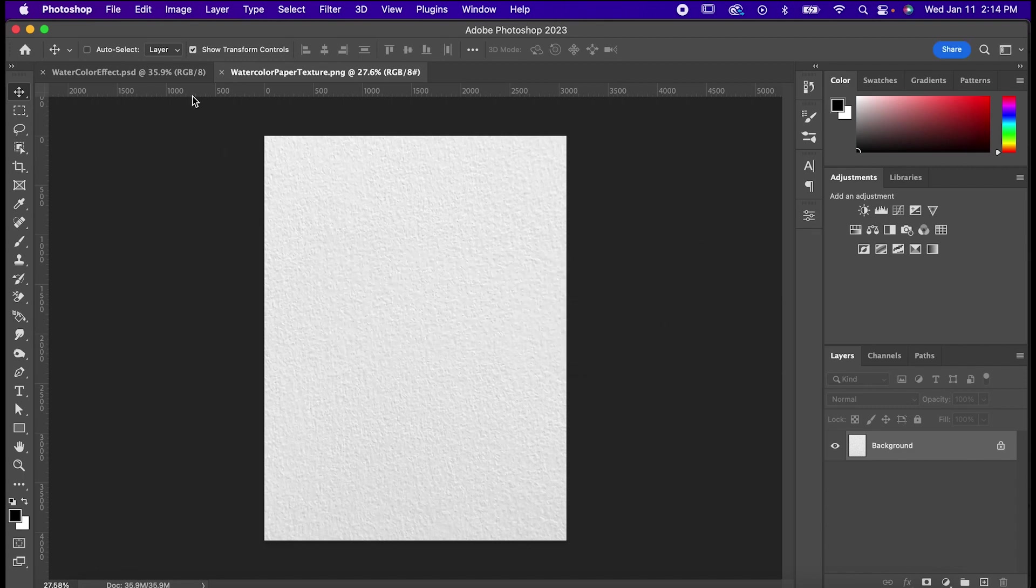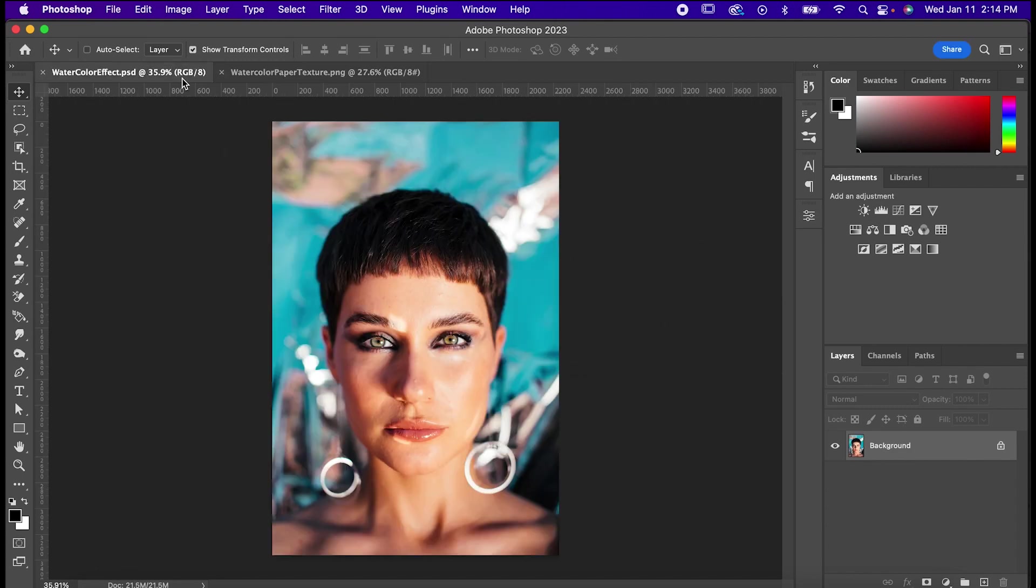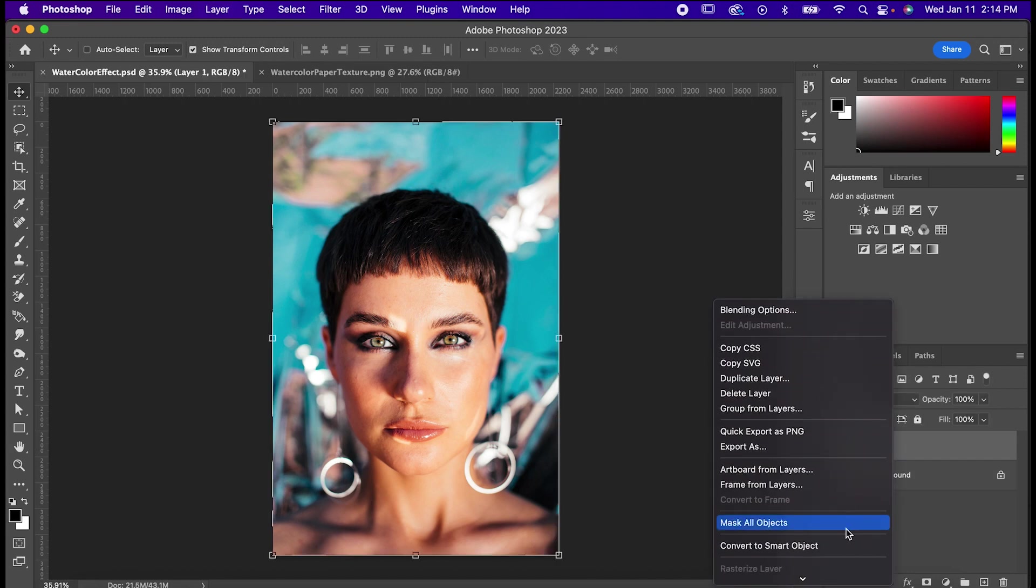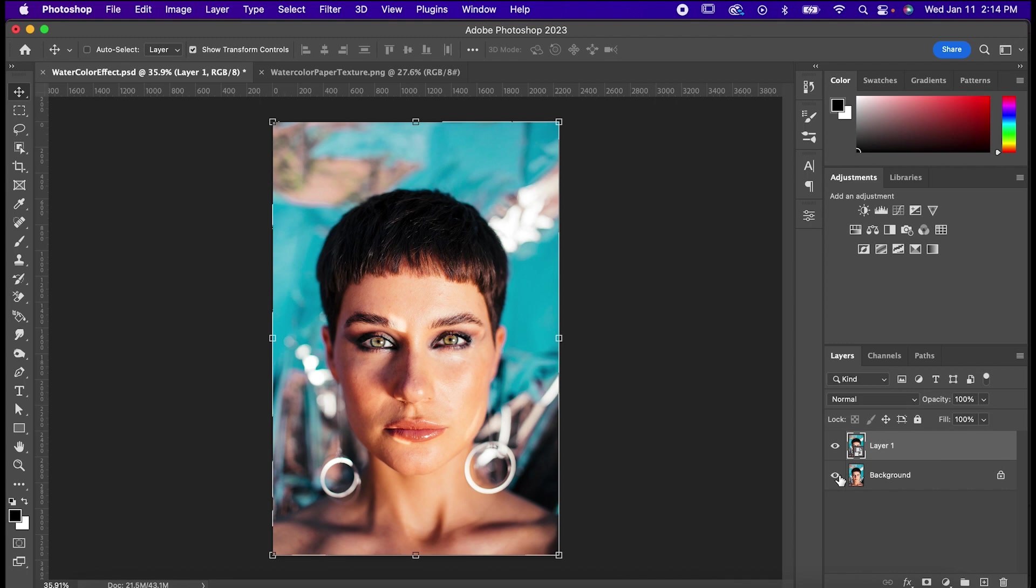Now that that's out of the way, get your image ready to go, and hit Command or Control J to duplicate it. Convert it to a smart object, and then hide the original one.